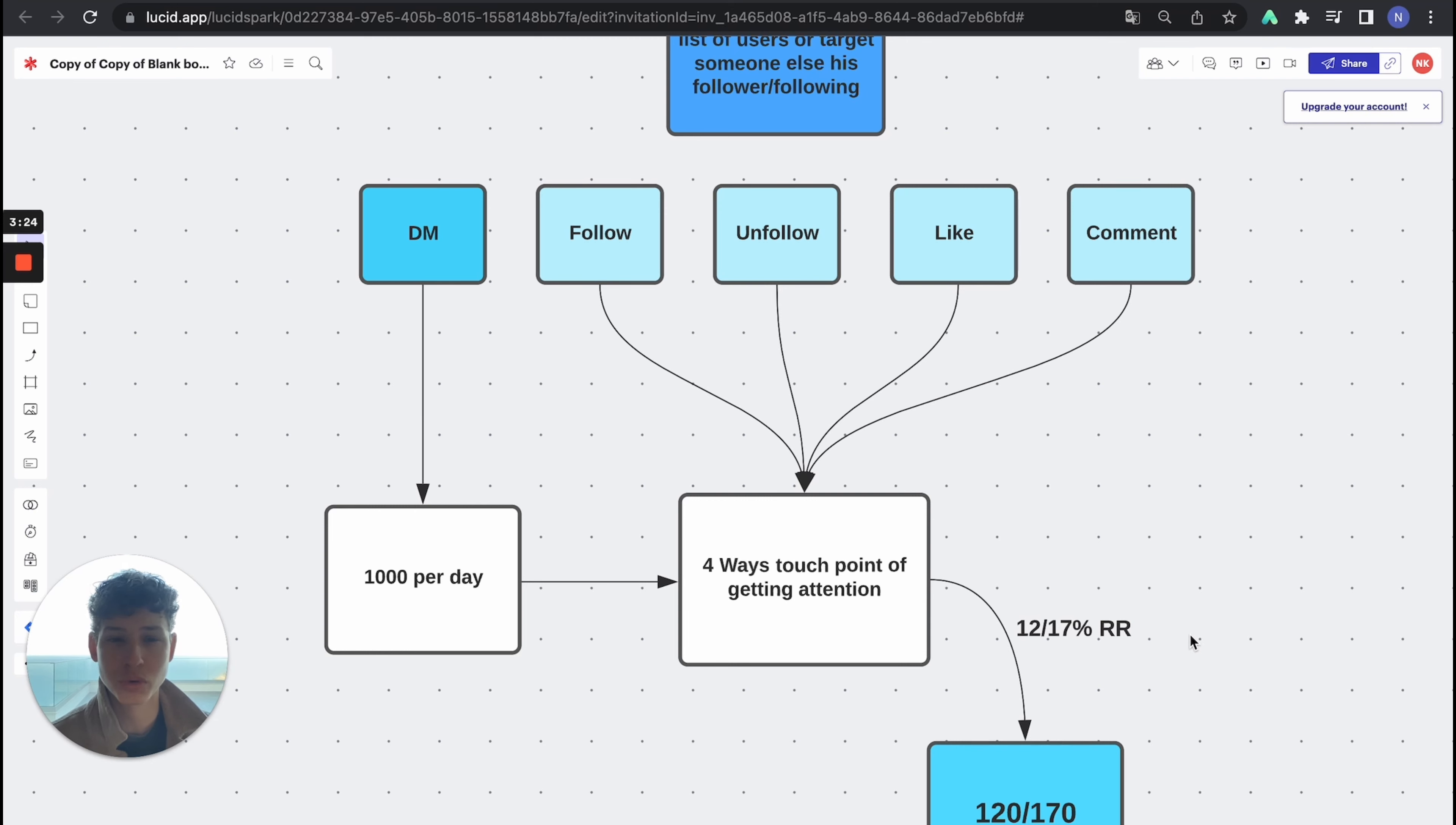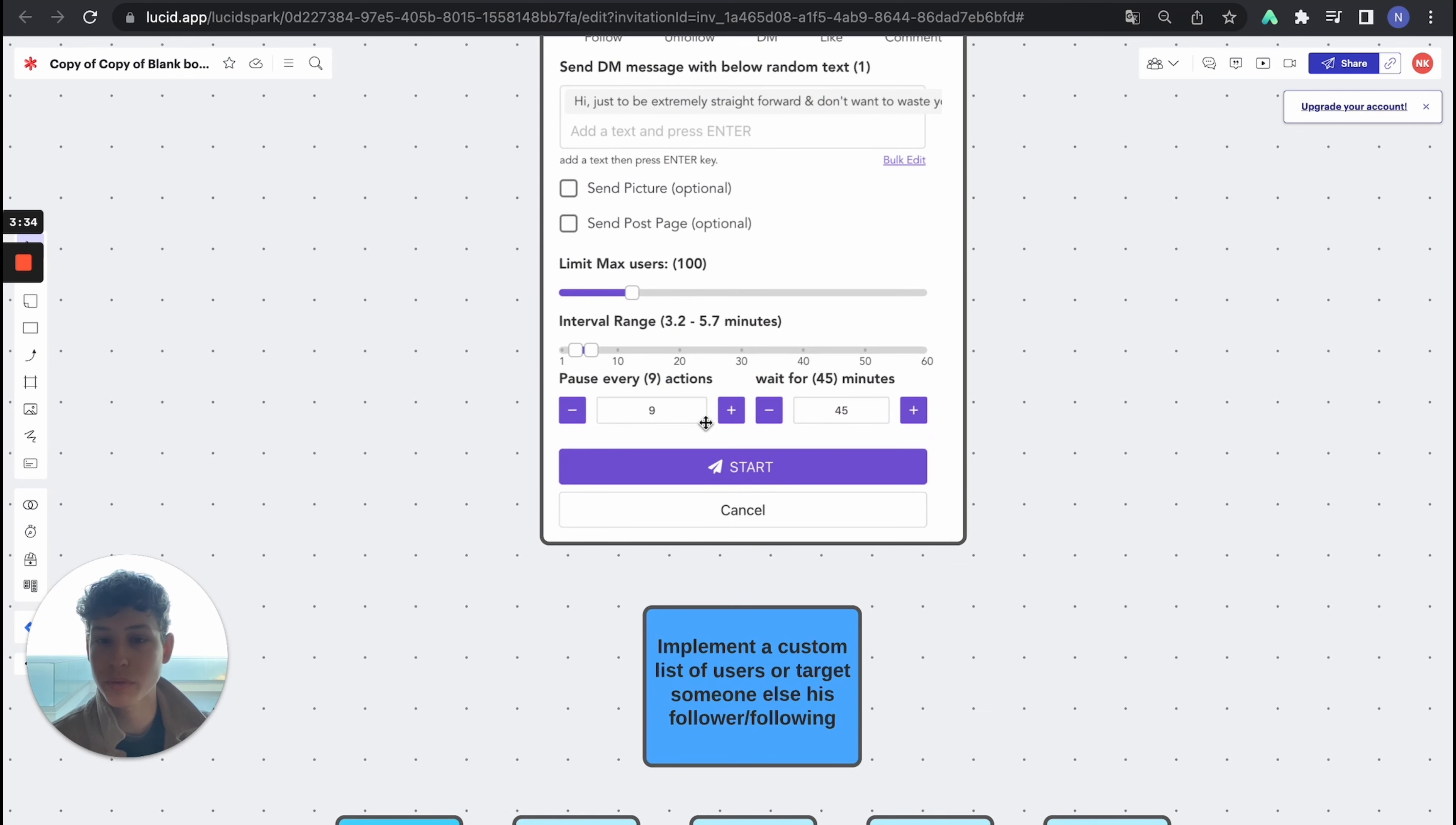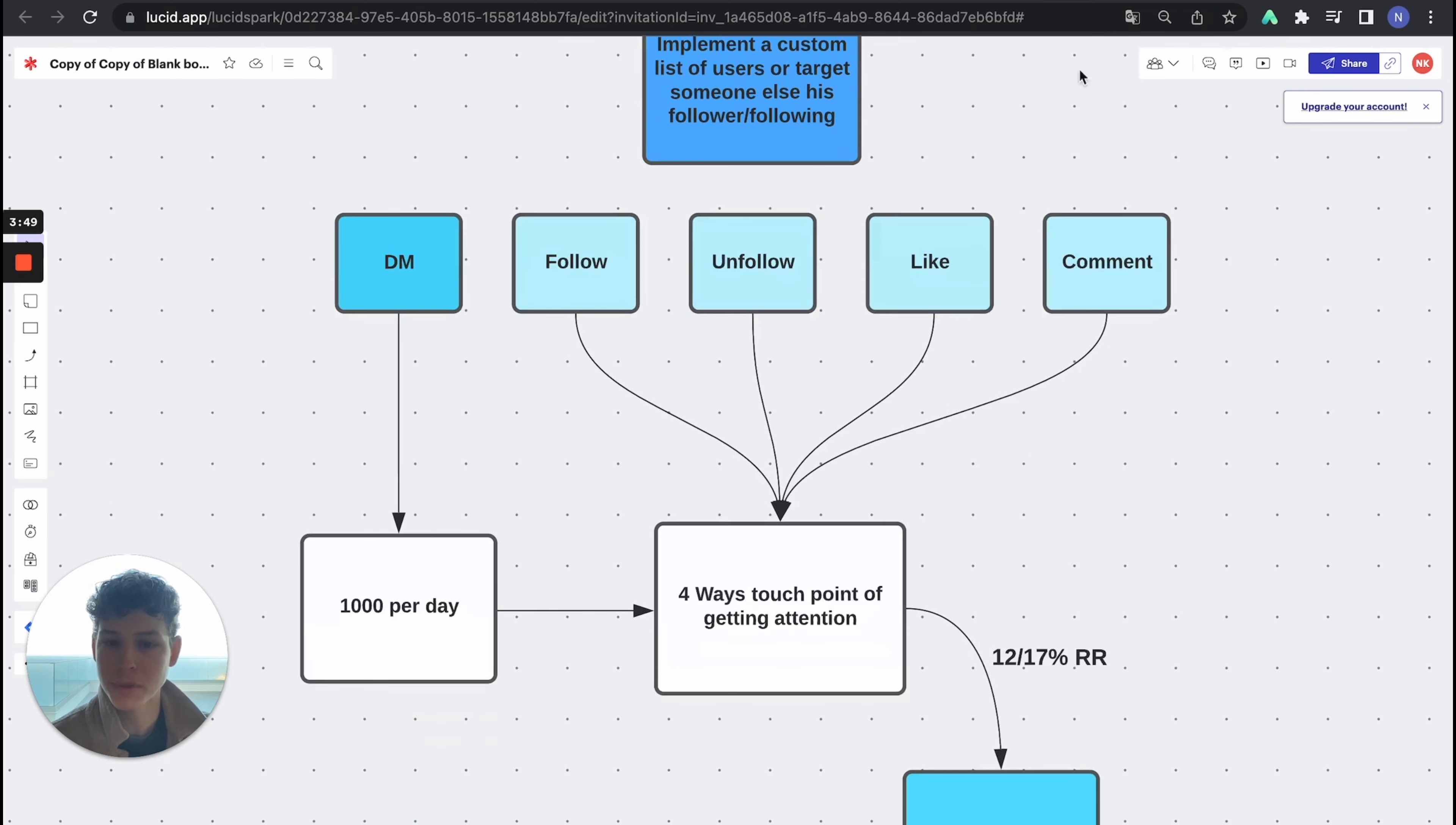You can customize your own comments. You can customize and personalize your own DMs. You can have multiple DMs. And that is the beauty about this software because you can simply not get banned. You can set it to a limit, interval range, pause every nine actions, every 20 actions, whatever you want, and then wait for a certain amount of time. So it's impossible to get blocked by Instagram.